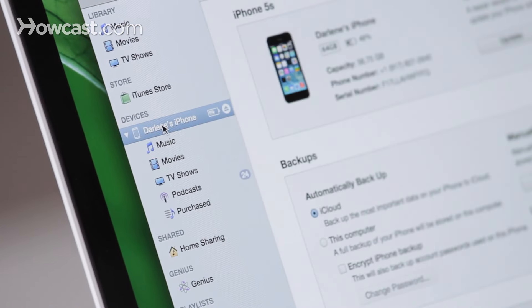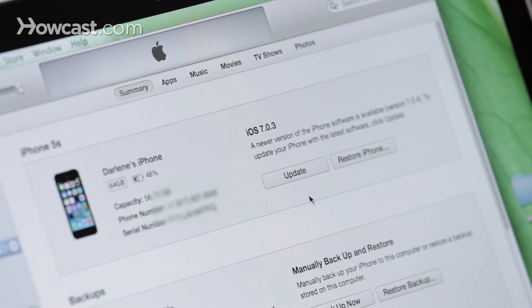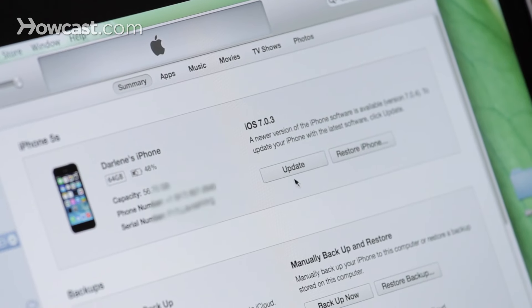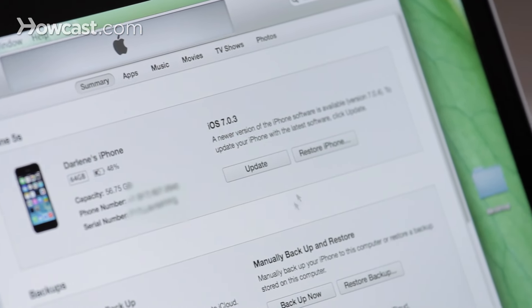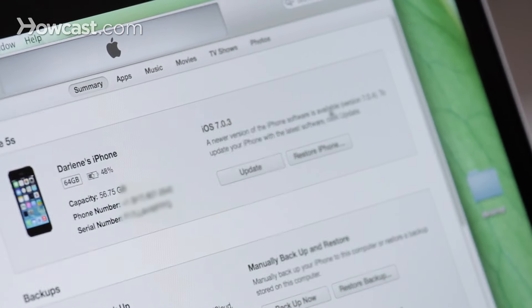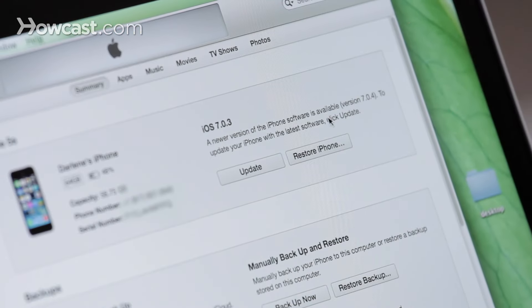You can click on it, and then up in the top box, underneath where it tells you what operating system you're on, you're going to see two options. You'll see update, and restore iPhone.